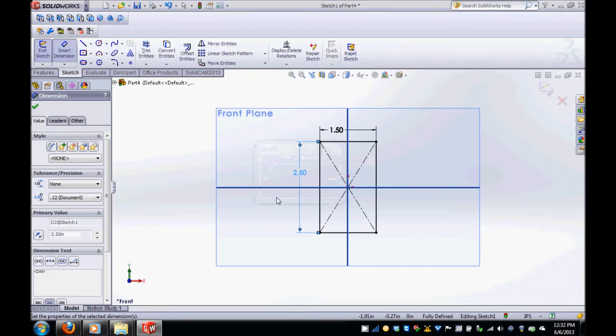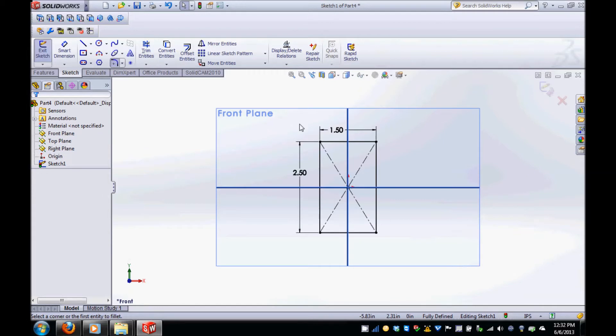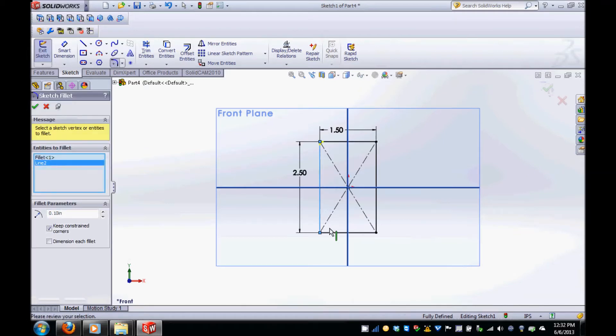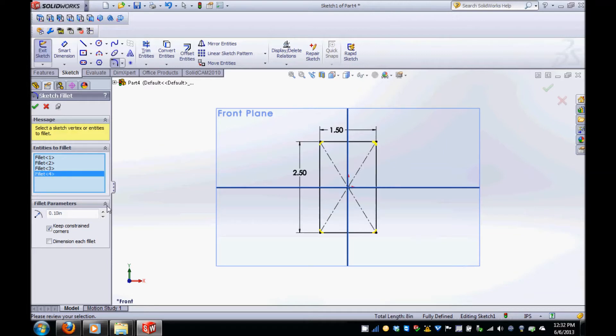To create fillets on the rectangle, select the fillet icon in the drawing menu and then select the lines connecting each corner. Once all four fillets are selected, on the left hand side, change the fillet parameter to 1/8 or 0.125.